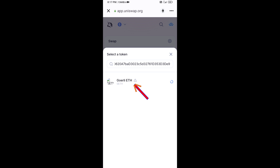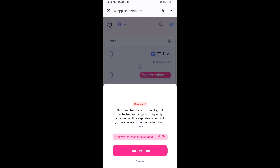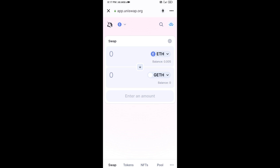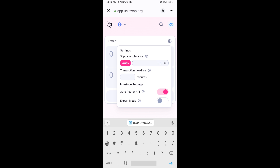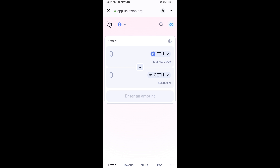Click on the token, then click 'I Understand.' After that, you will set the slippage for effective purchasing — click on the settings icon and set slippage to 1%. Then click on the token and enter the number of tokens.